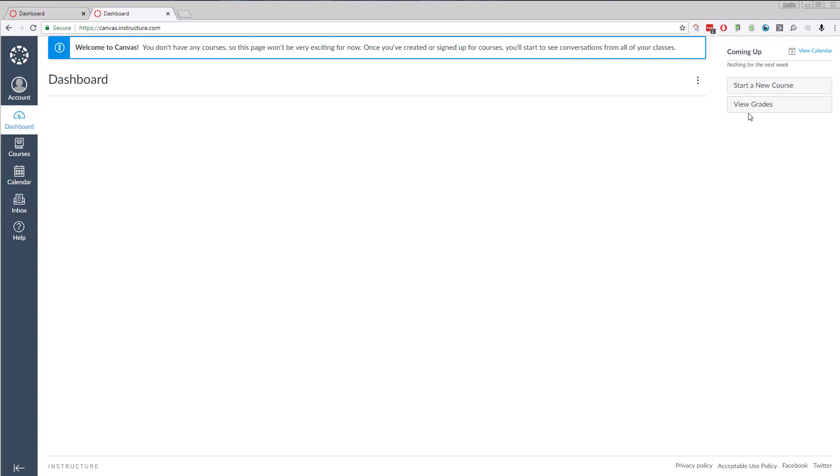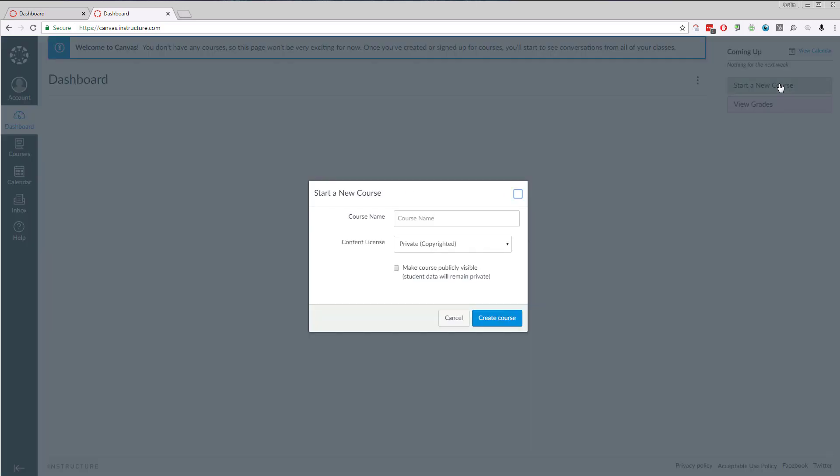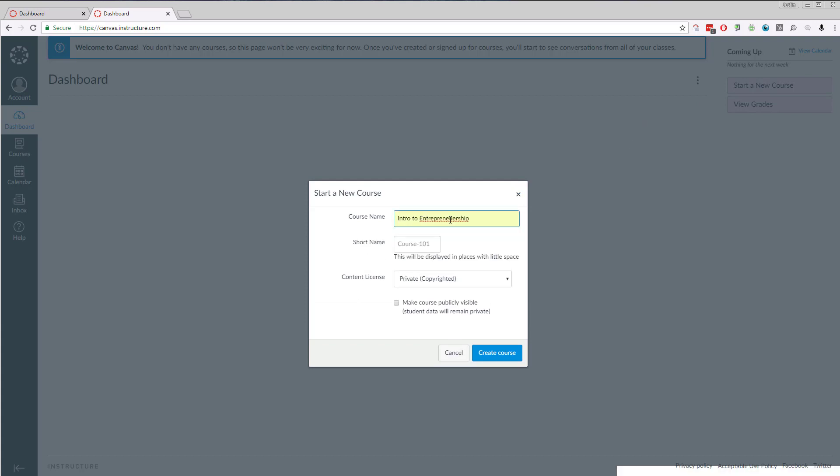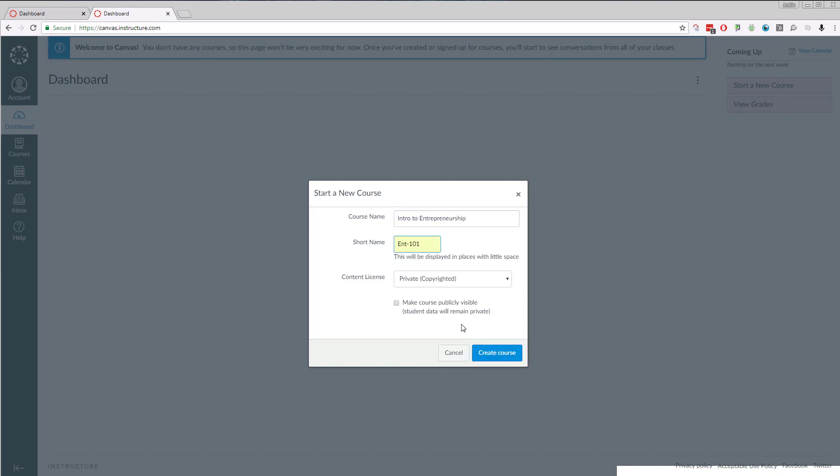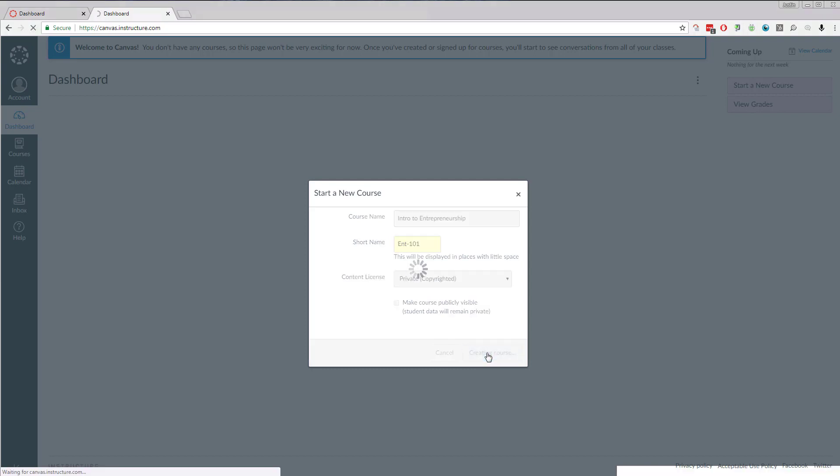Importing Exec into Canvas is really straightforward. I'm going to go up to Start New Course on the right hand side. I'm going to call this Intro to Entrepreneurship. I'm going to spell it correctly. And then we're going to do ENT 101, Create Course.